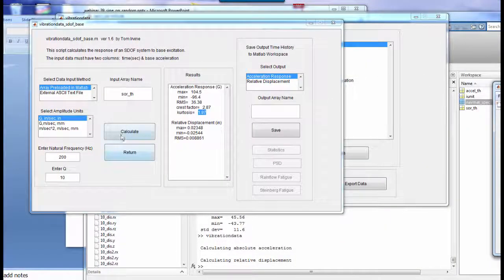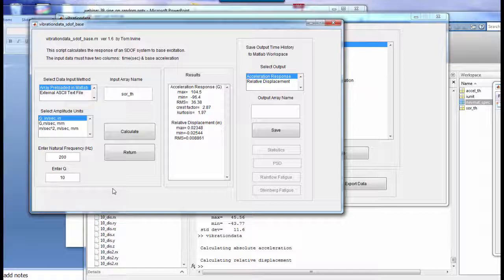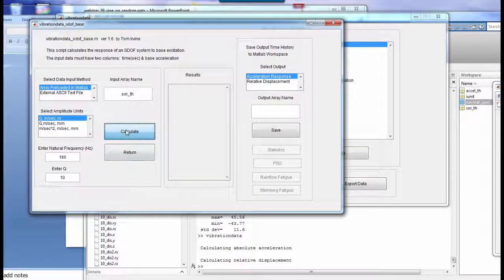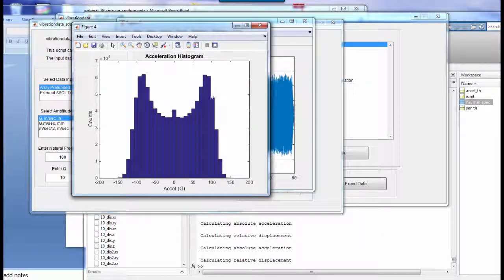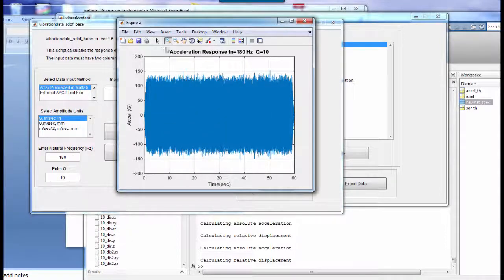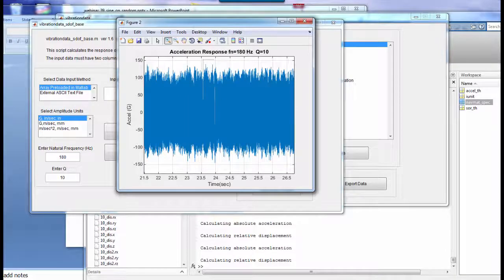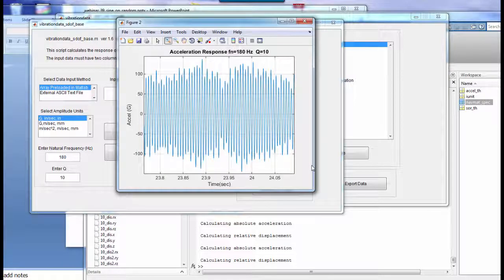What if the natural frequency is 180 Hz — matching one of the sine tones? Running the calculation with 180 Hz shows a resonant response at that frequency. The histogram becomes more of a bathtub curve shape, and zooming in reveals a nice sinusoidal response with variation in the amplitude envelope.